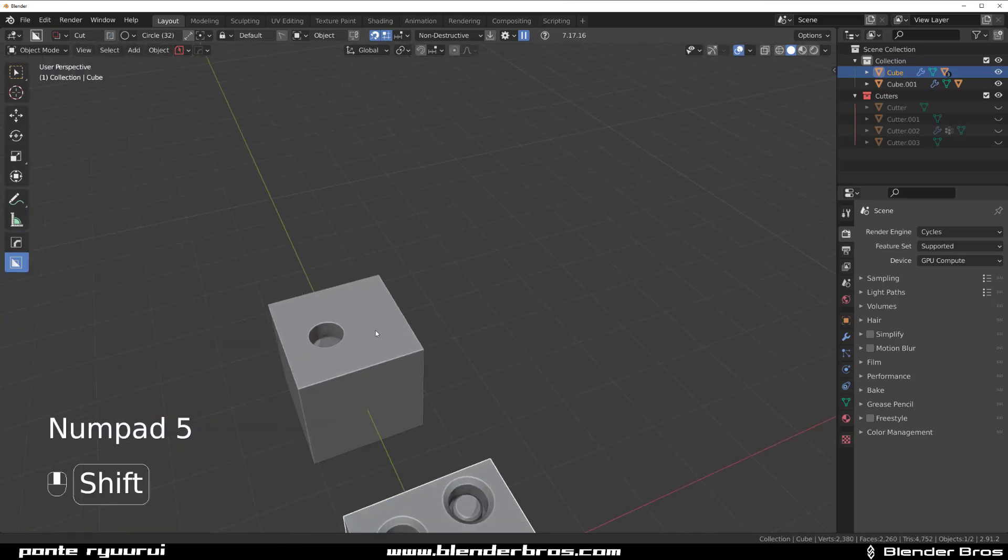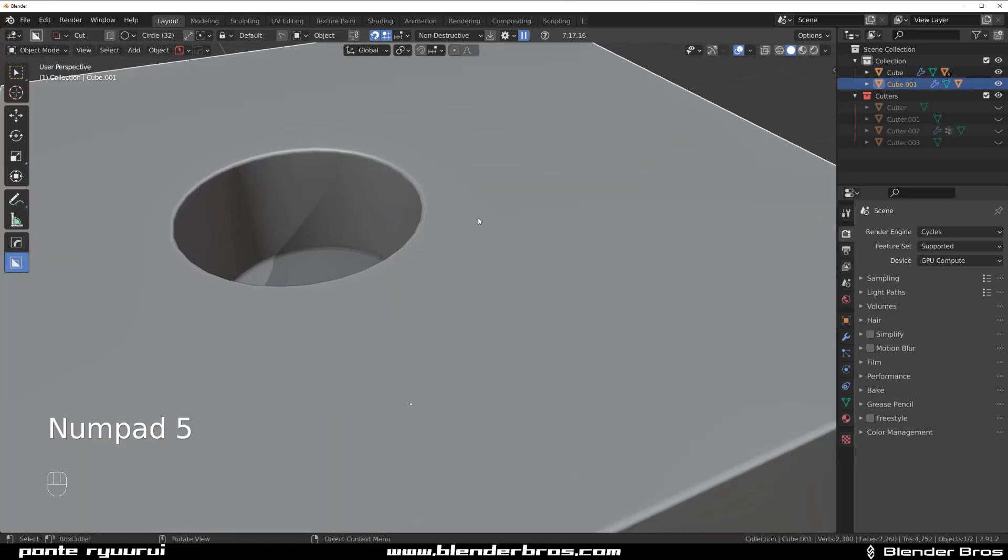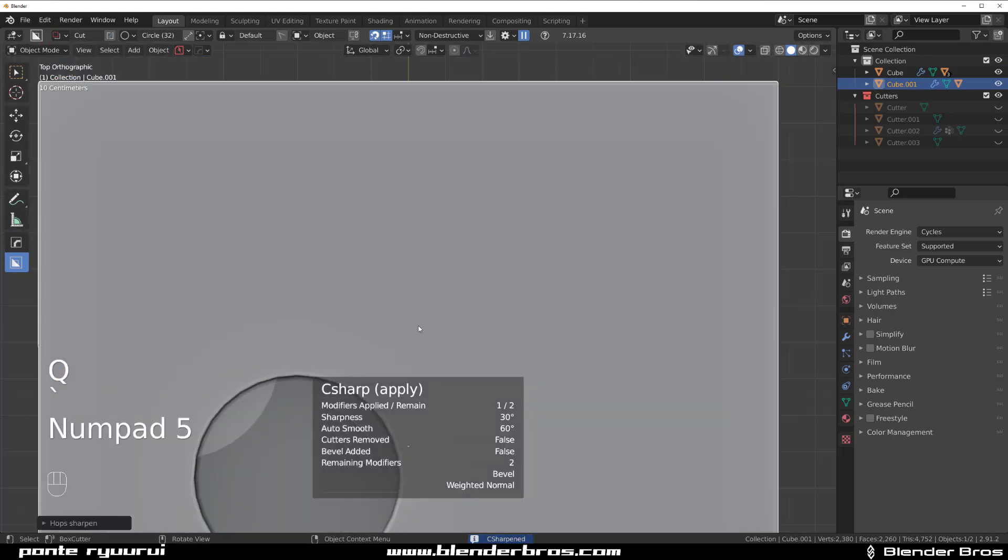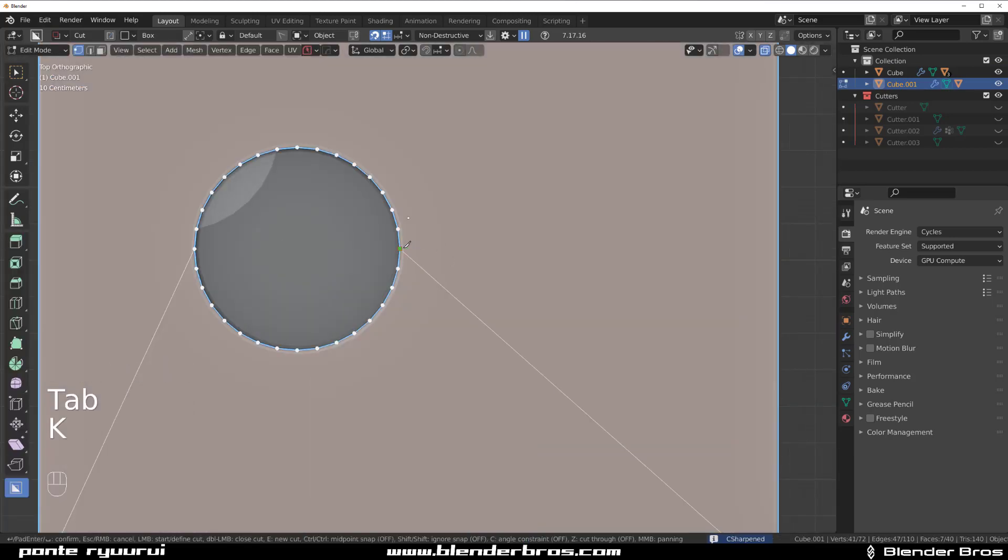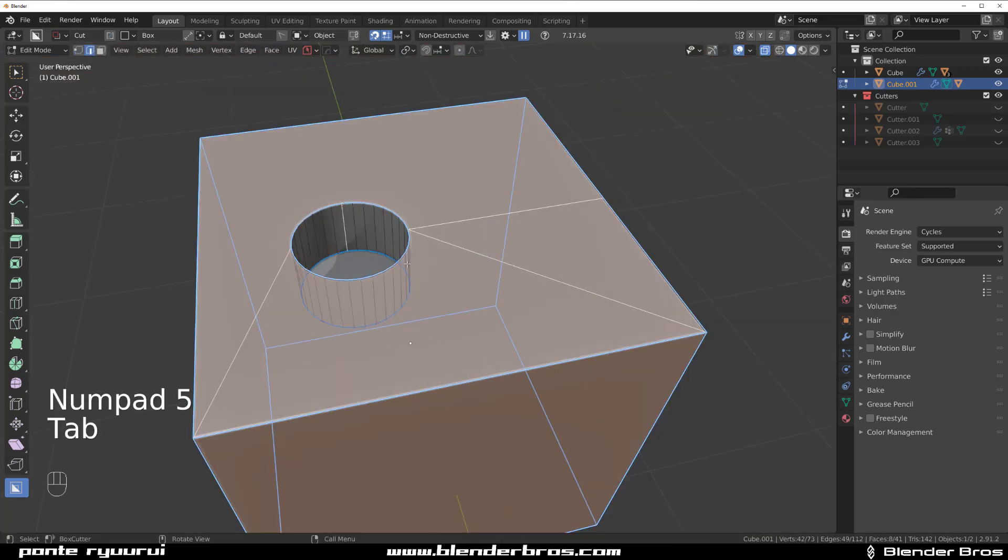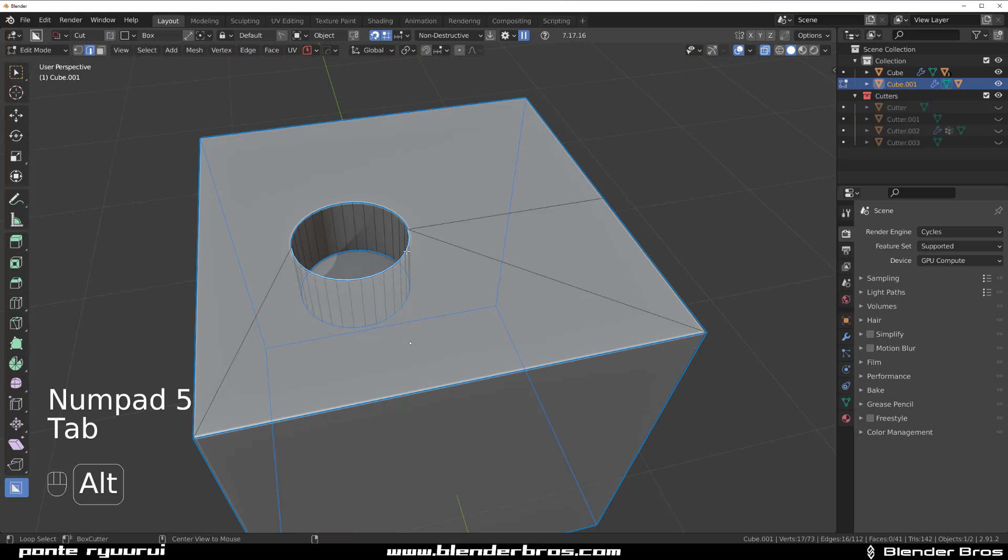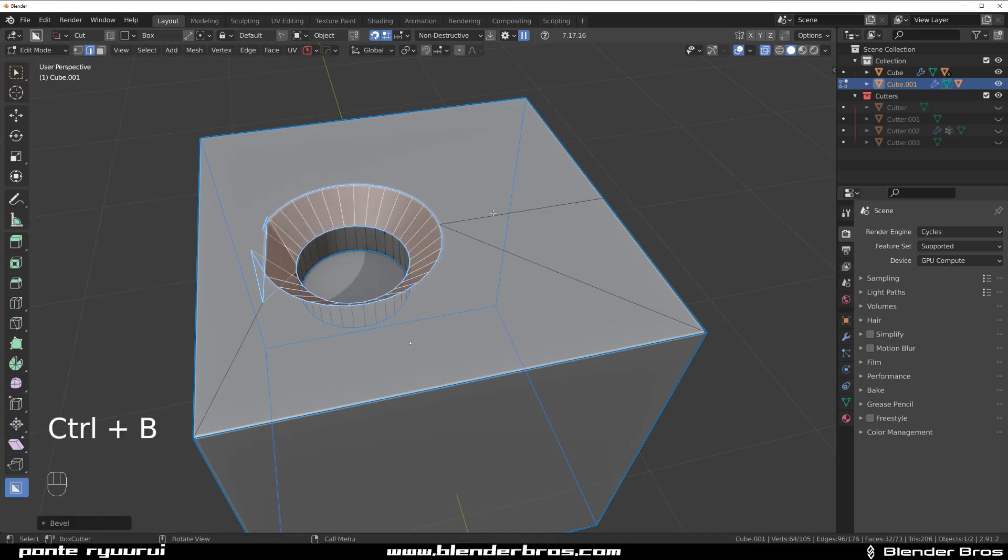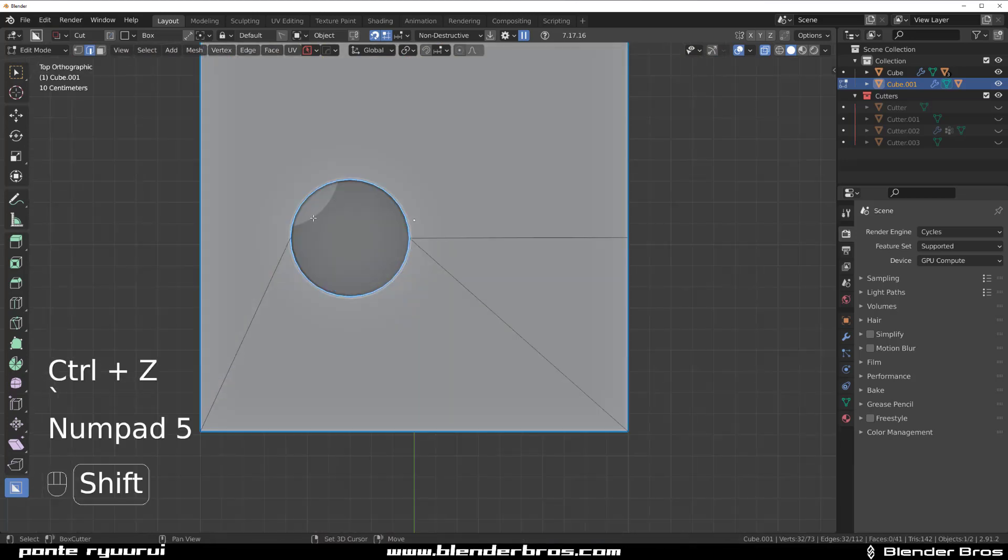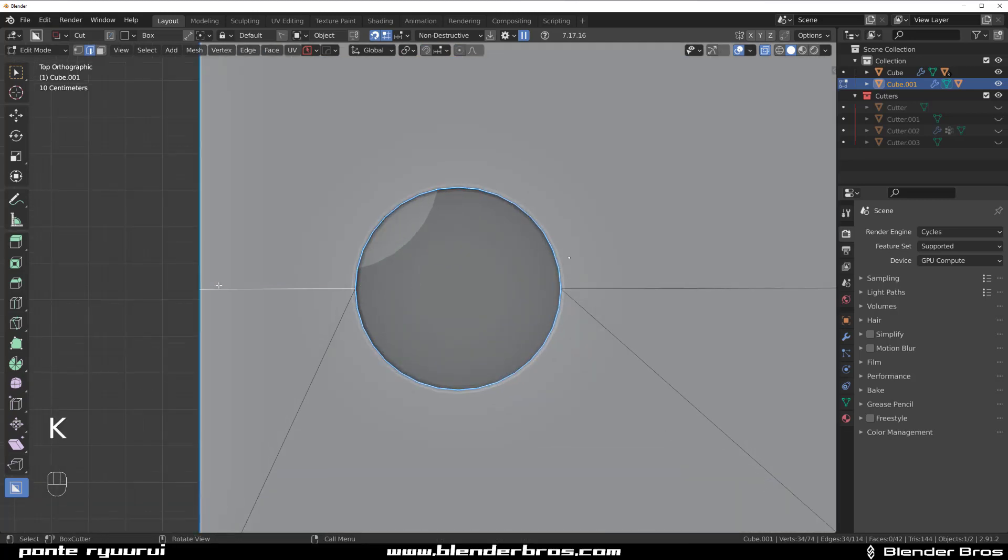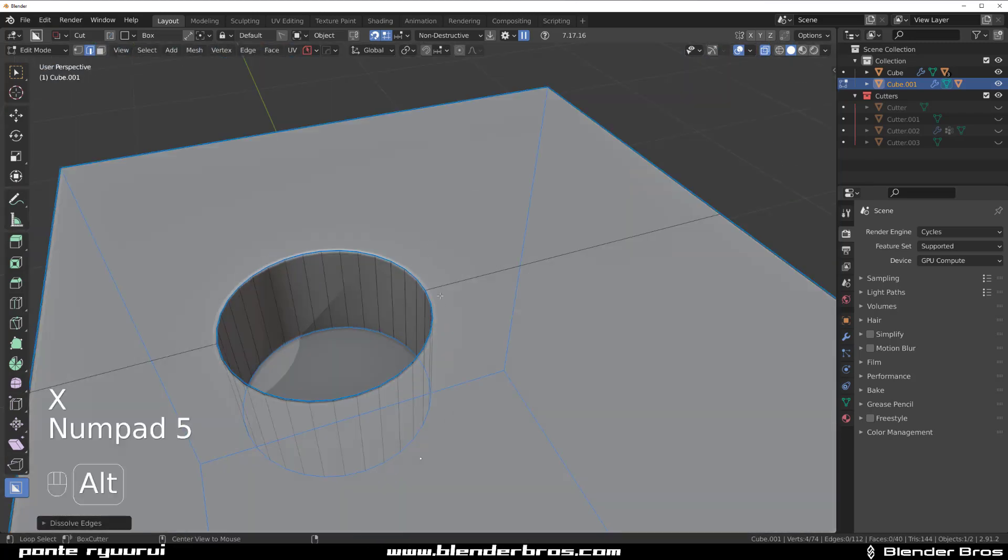Because if you're going to run a bevel on this edge here as such, you will see that you're going to get problems. And the reason for it is that simply the angle of this connecting loop here is not really great for running bevels.